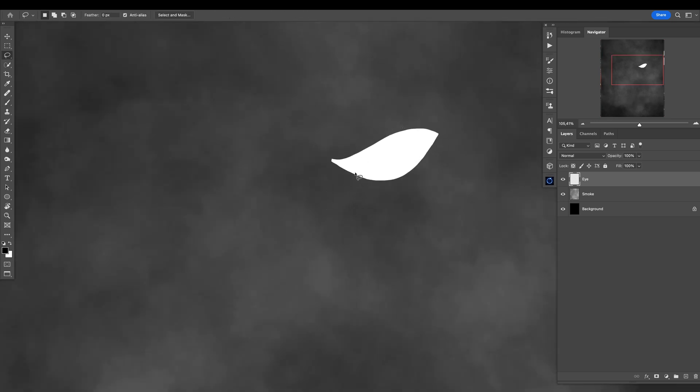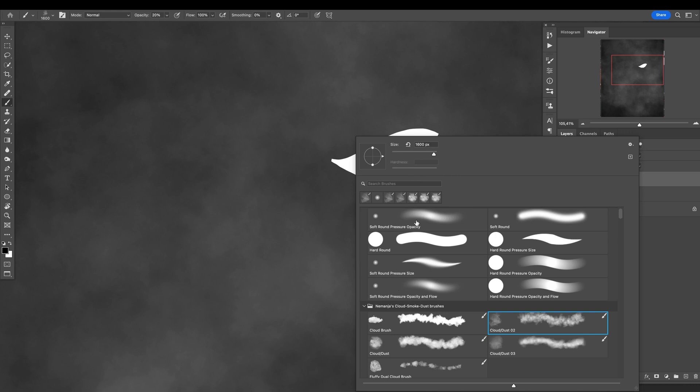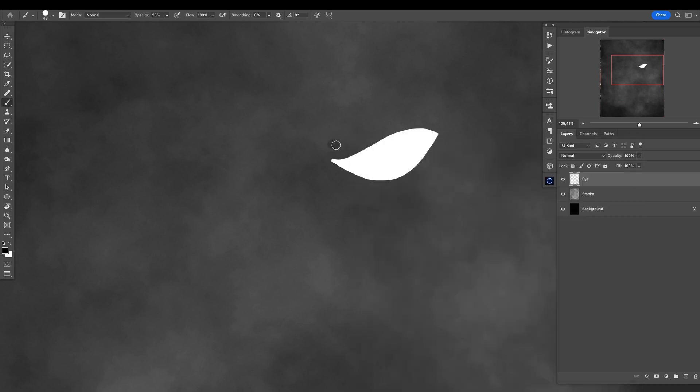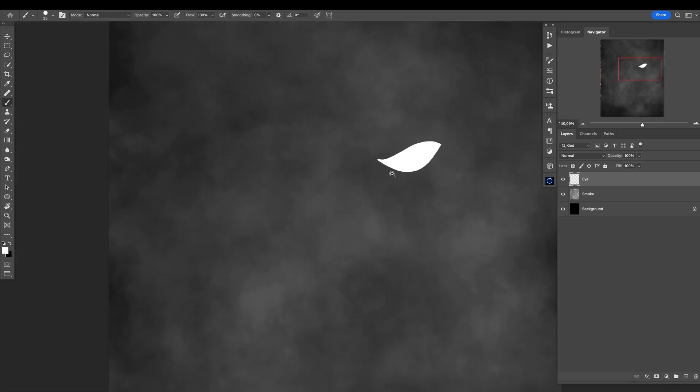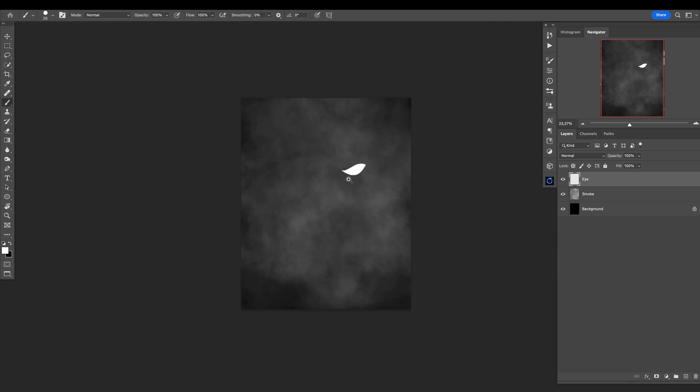Maybe I can use regular brush—a hard brush—smaller, something like that, white, and maybe just make it more pointy here like that. But for this example, this is perfectly fine.